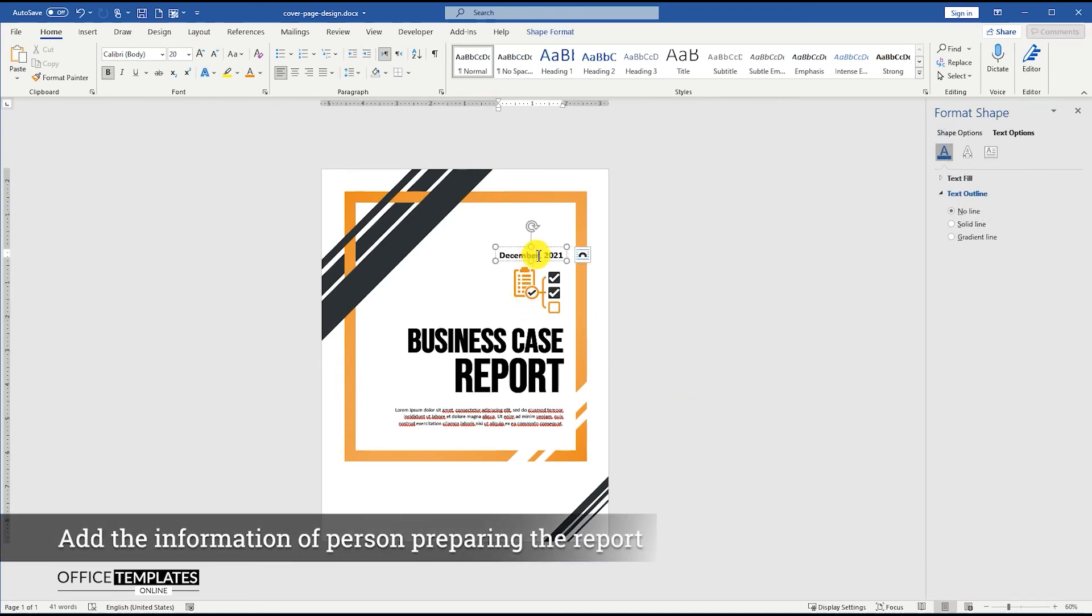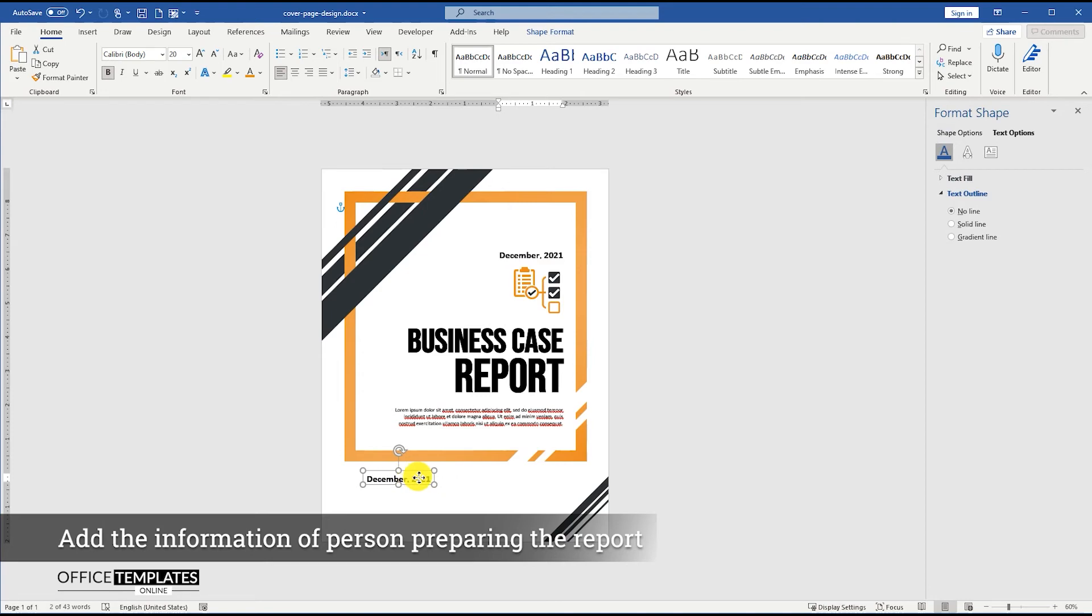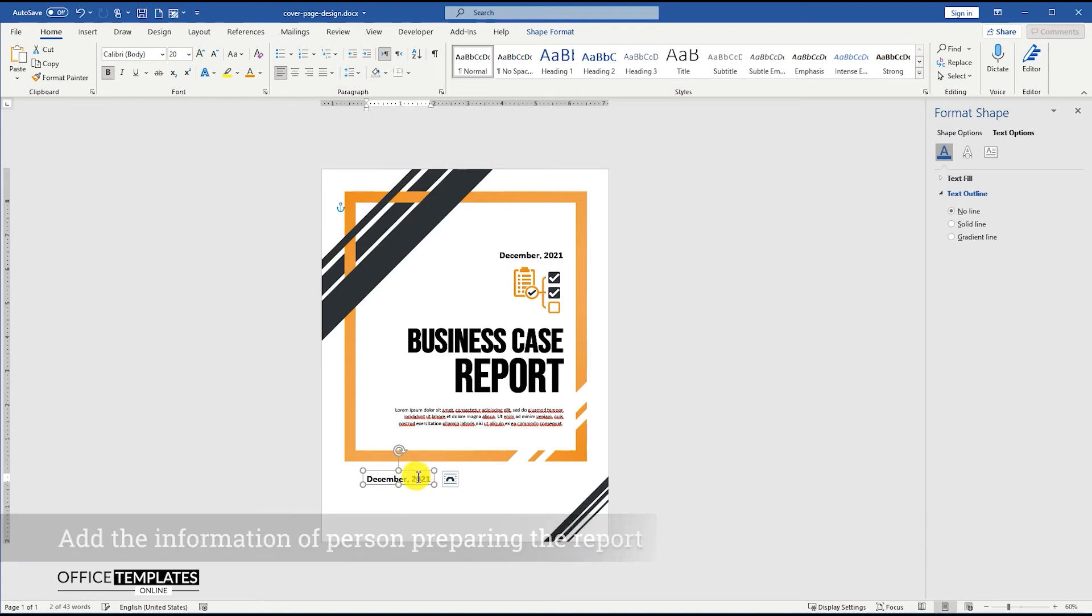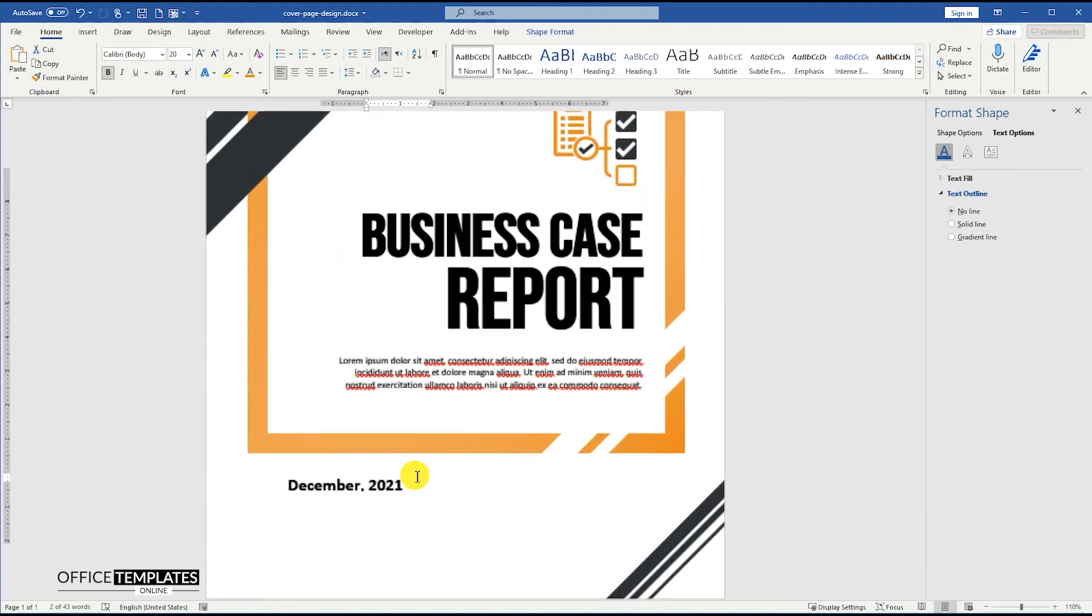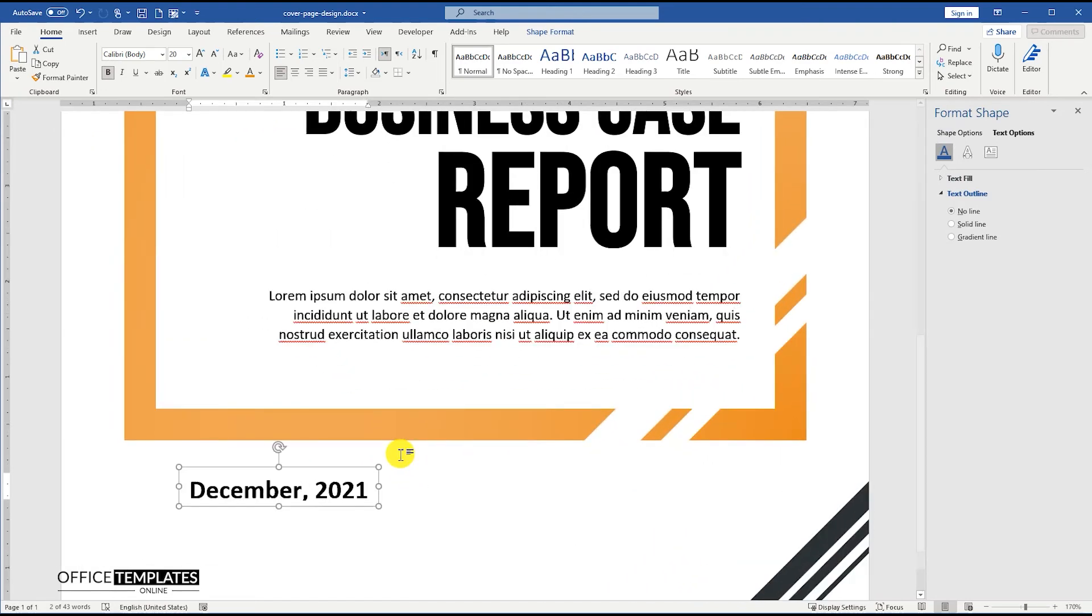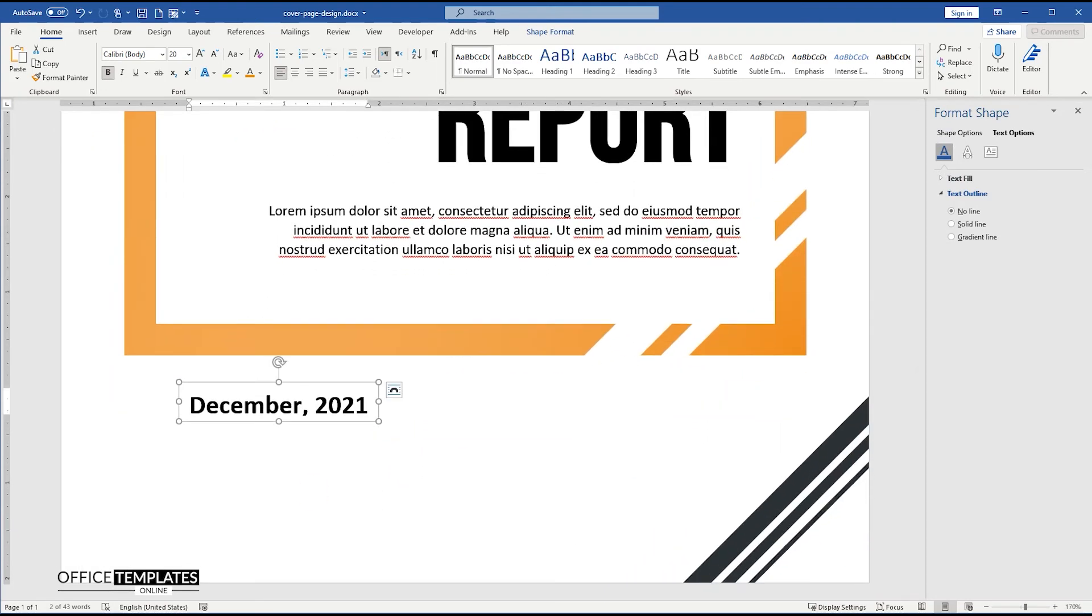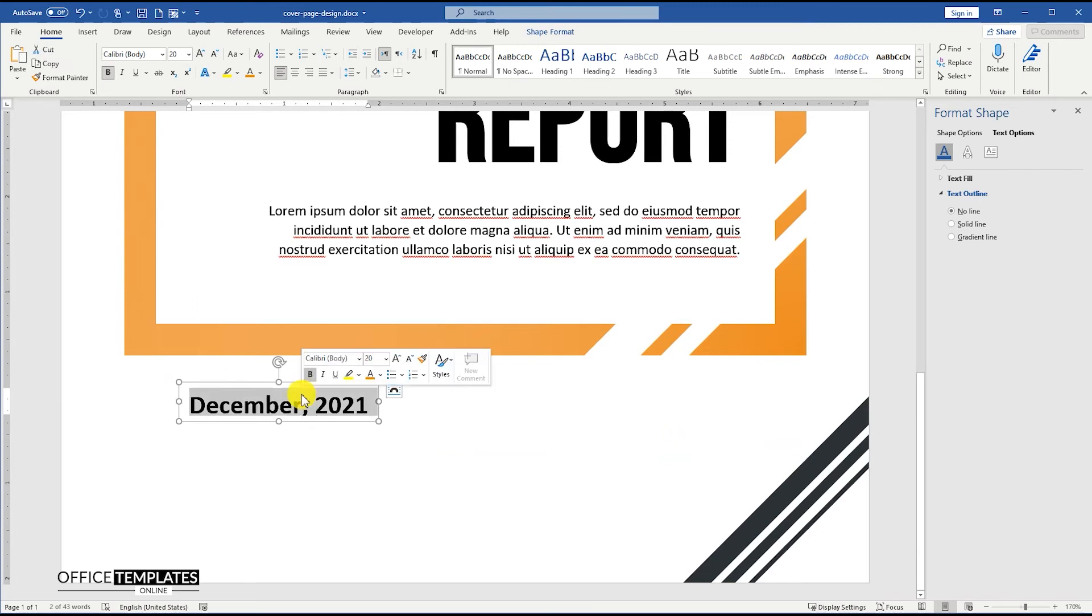Now, duplicate the date text box again, and write the information of the person at the bottom who has prepared this report, along with his job title, company name, and contact information.